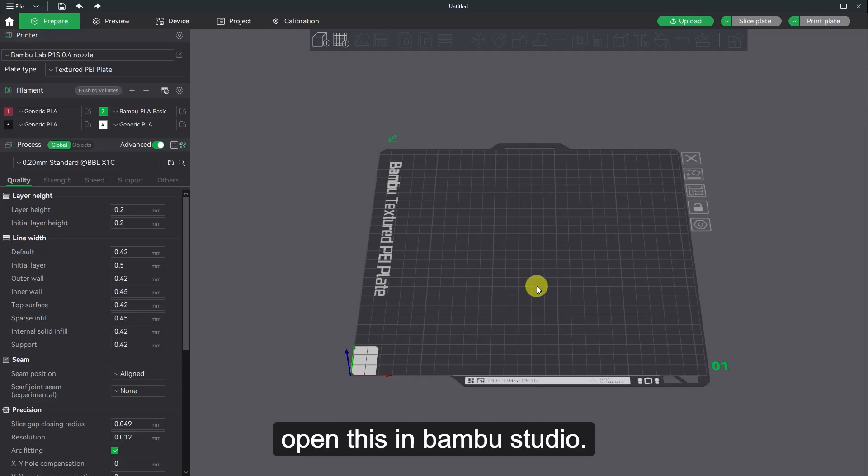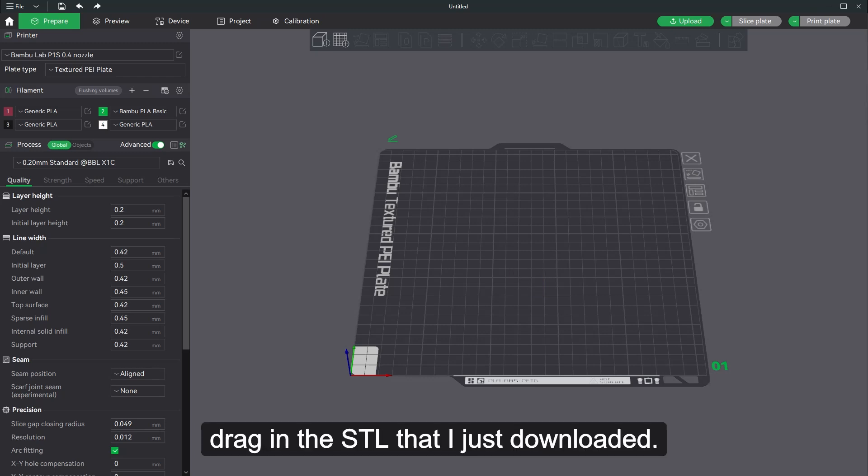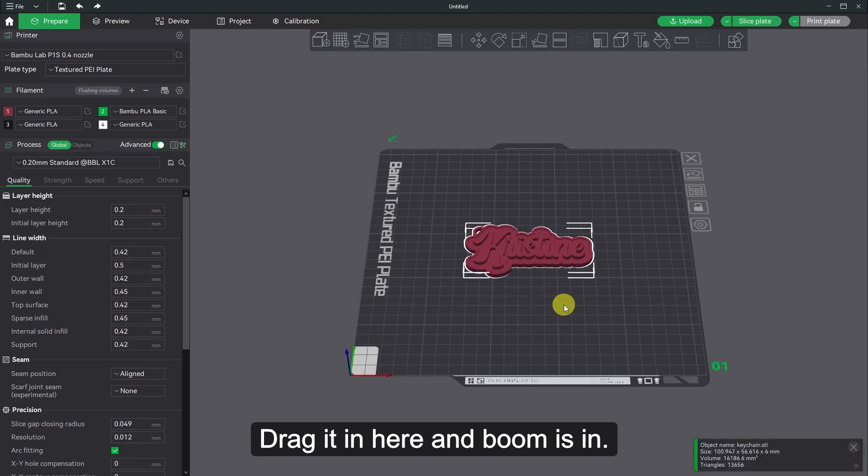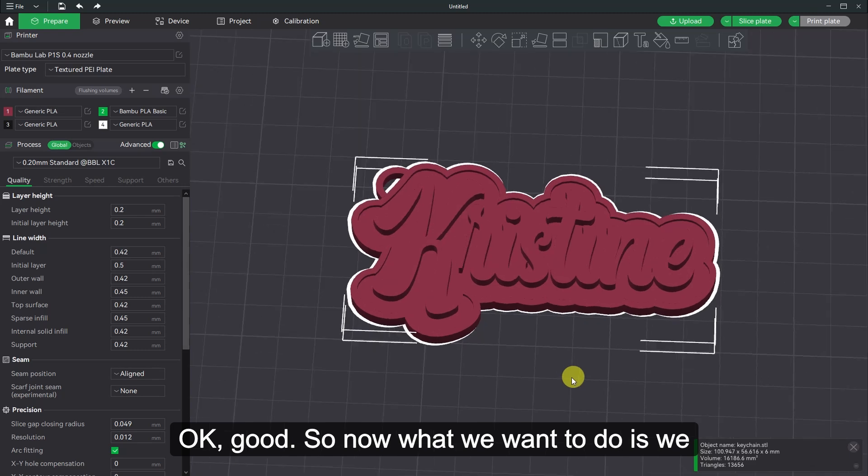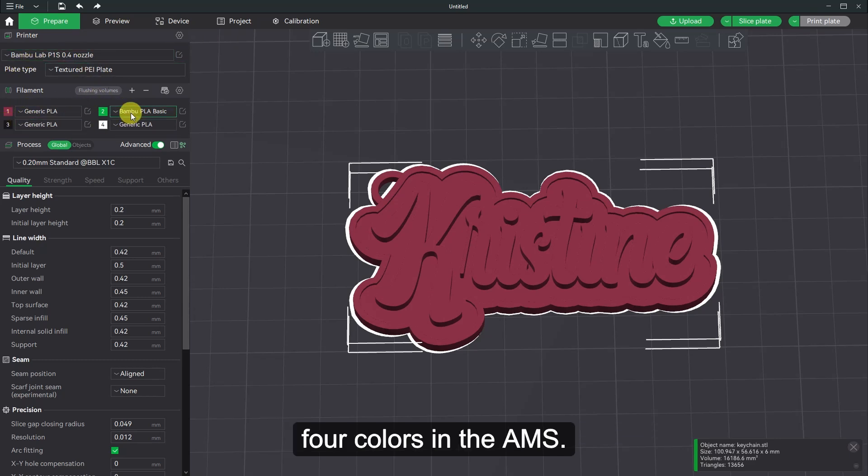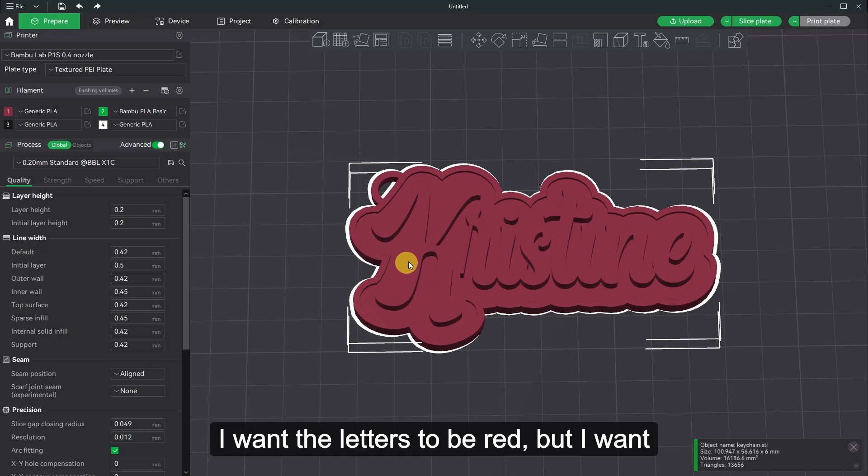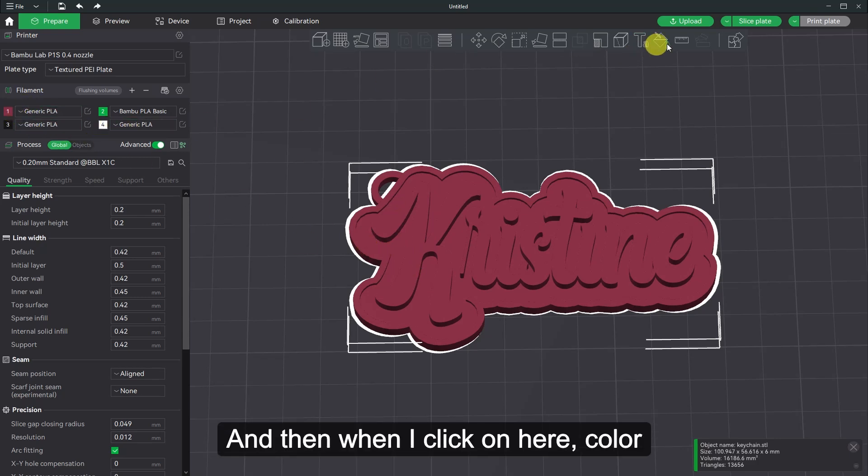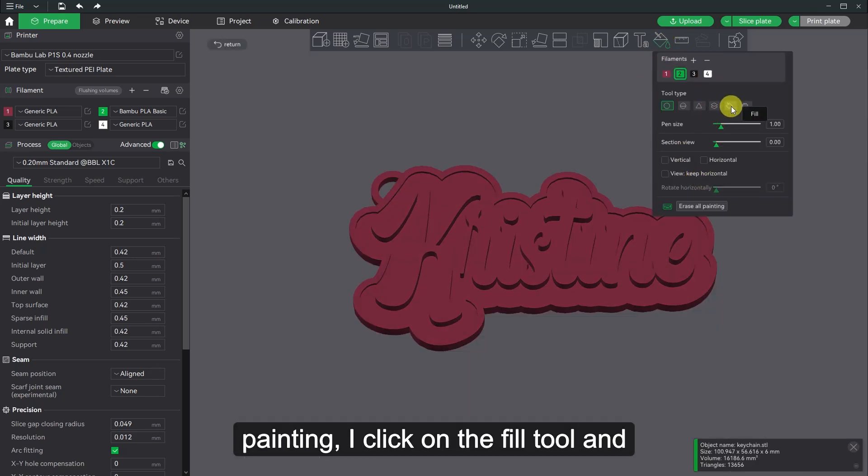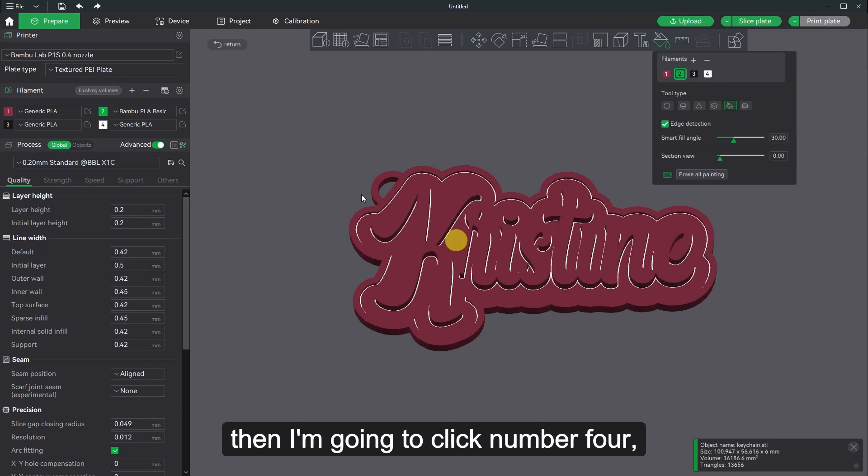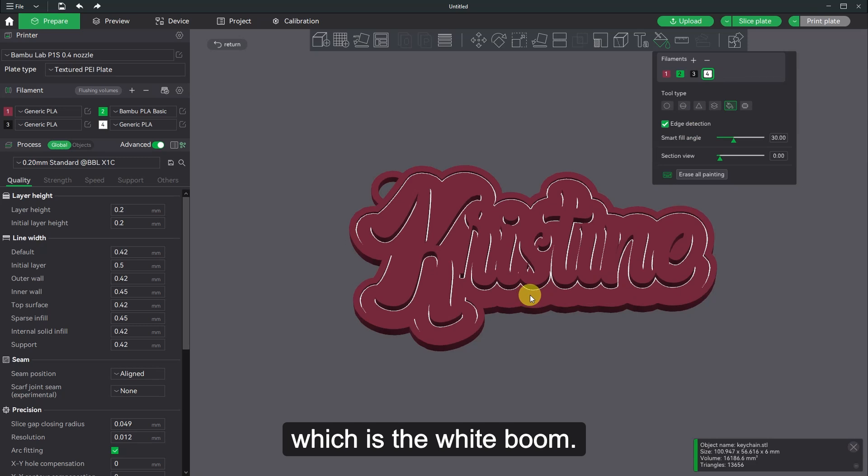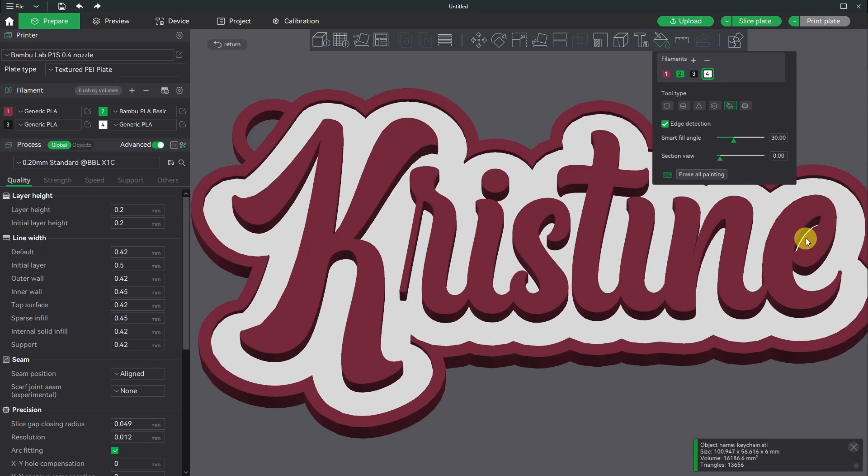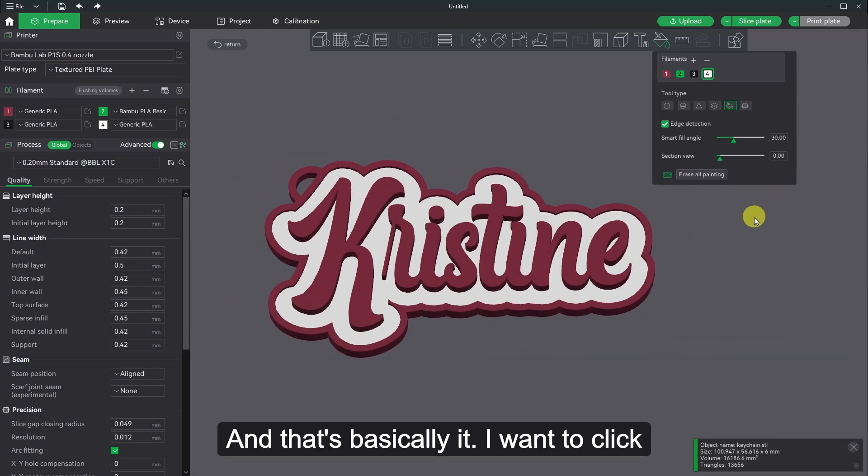So now I'm going to open this in Bamboo Studio. And what I'm going to do is I'm going to drag in the STL that I just downloaded. Drag it in here. And it's in. So now what we want to do is we want to use the four colors in the AMS. And I only want to change. I want this to be red. I want the outline to be red. I want the letters to be red. But I want the background to be white. So it's just as easy as leaving it as is. And then when I click on here, color painting, I click on the fill tool. And then I'm going to click number four, which is the white. And then here. And that's basically it. I want to click escape so I can get out of the painting tool.